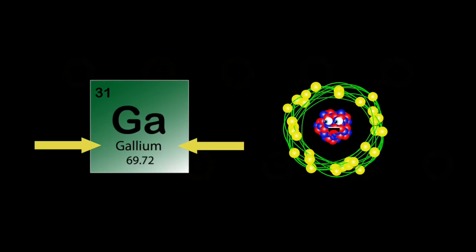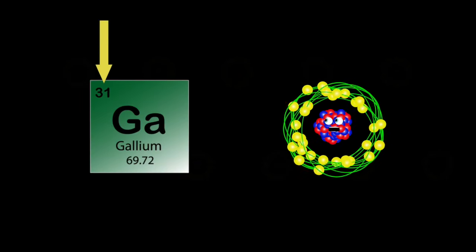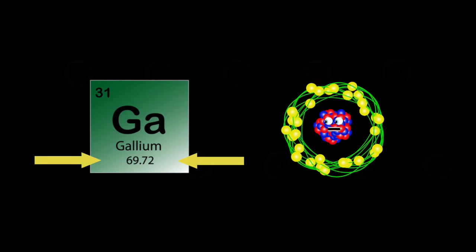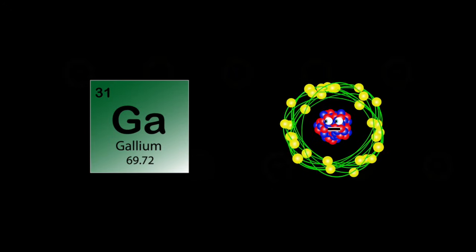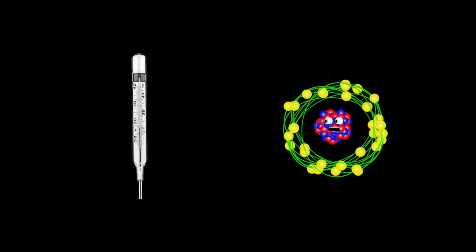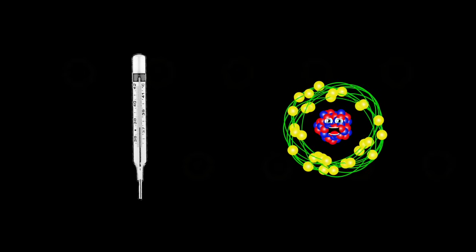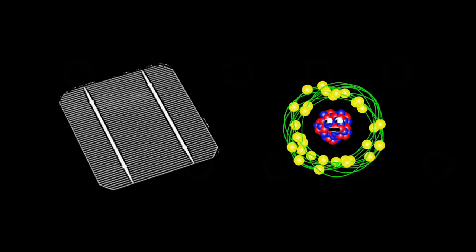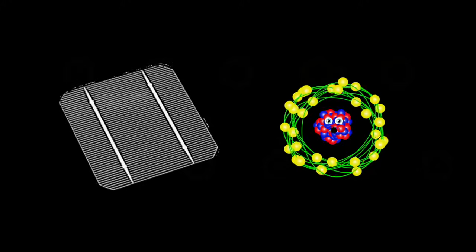My name is Gallium. My atomic number's 31. My atomic mass is 69. Ga's my symbol, I'm not done. I'm used in thermometers as a substitute for mercury. I'm used in solar cell panels to convert light to energy.